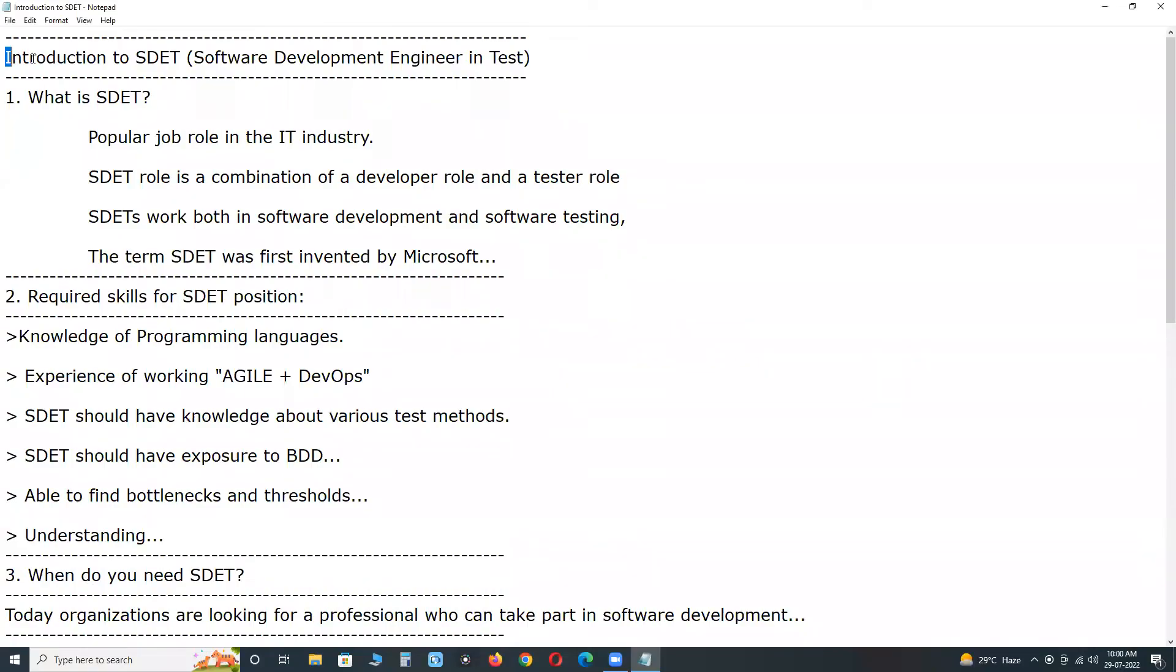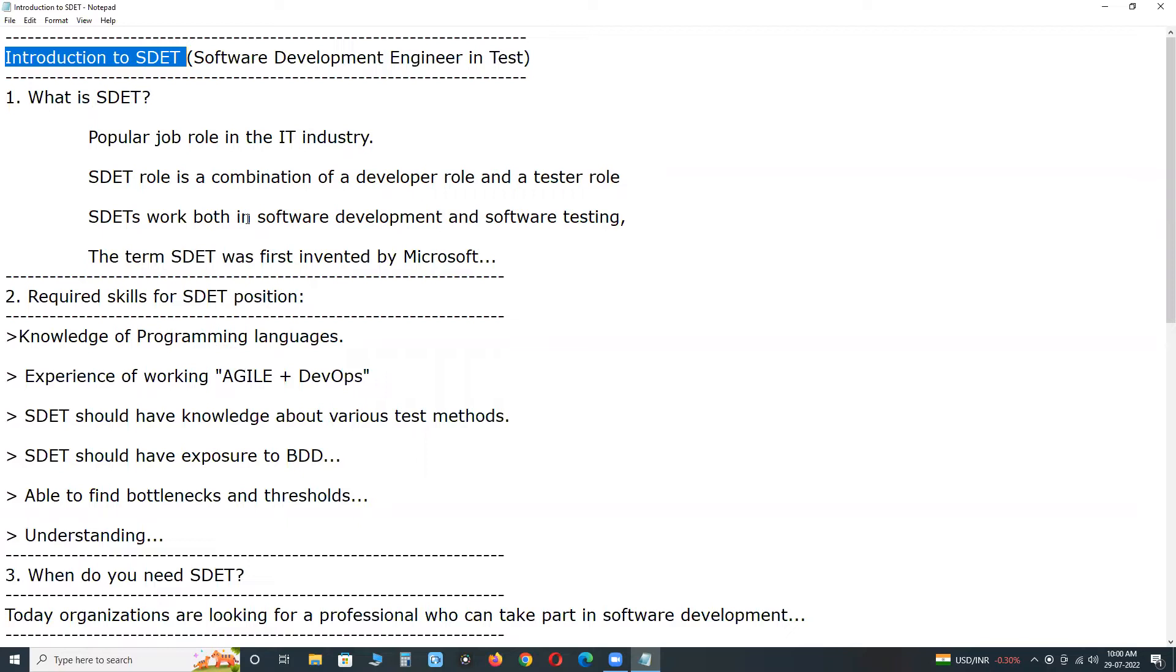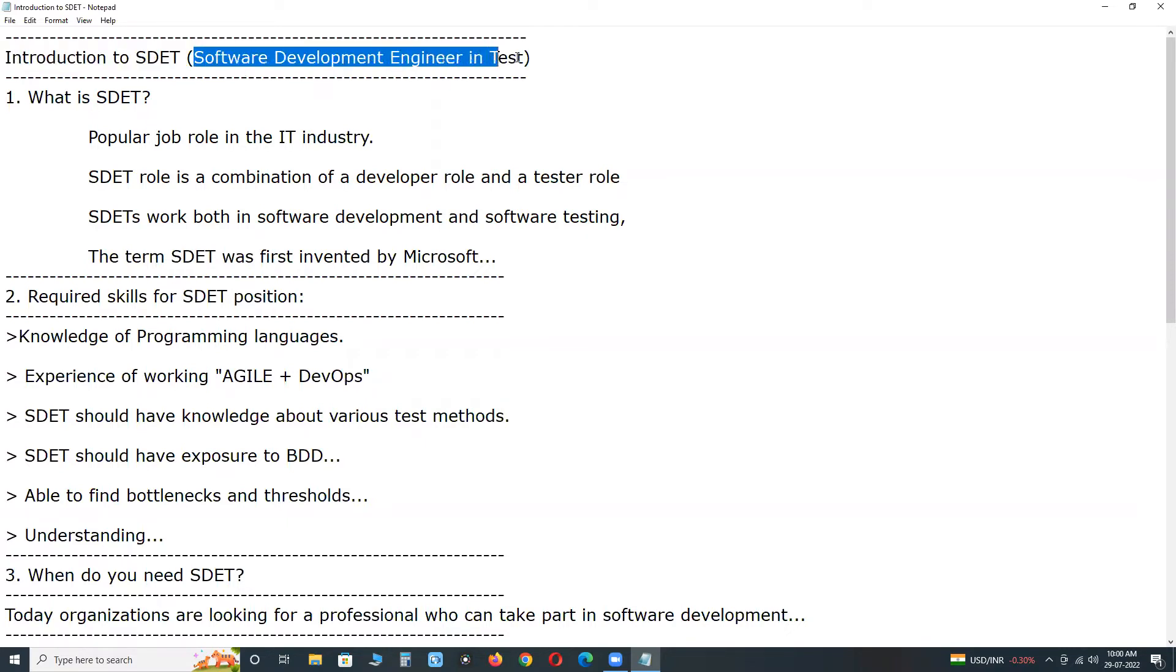Welcome to GCRD Technologies. Introduction to SDET. It is an important job role in the IT industry. Now it is a trending job role in the IT industry. What is SDET? Software Development Engineering in Test.